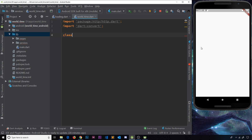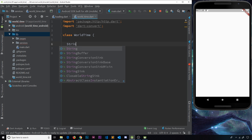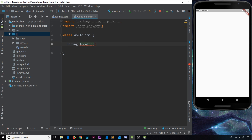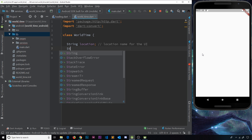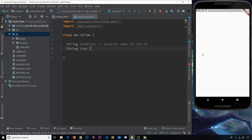Now we're going to create the class — I'm going to call this WorldTime. Inside we first need to declare a few different properties. First of all we need a location property, which is going to be the actual location we show on the UI — a user-friendly location. So I'll say String and call this location. We'll just initialize it for now without a value. The second thing we need is the time, the actual time in that location, so another String called time.